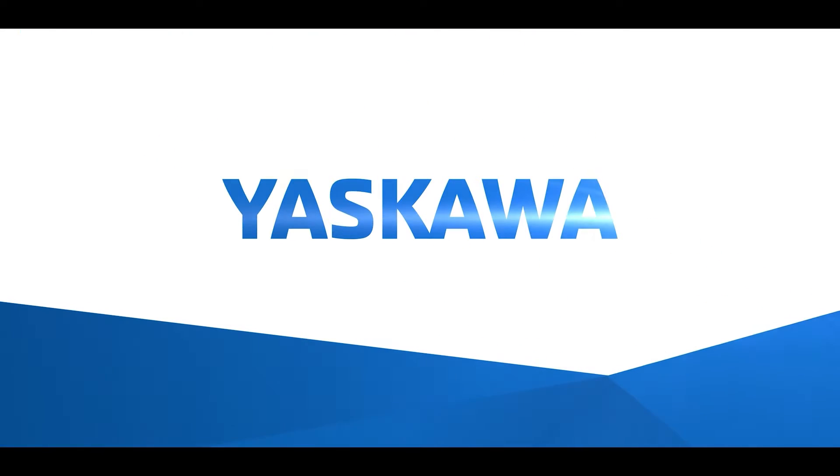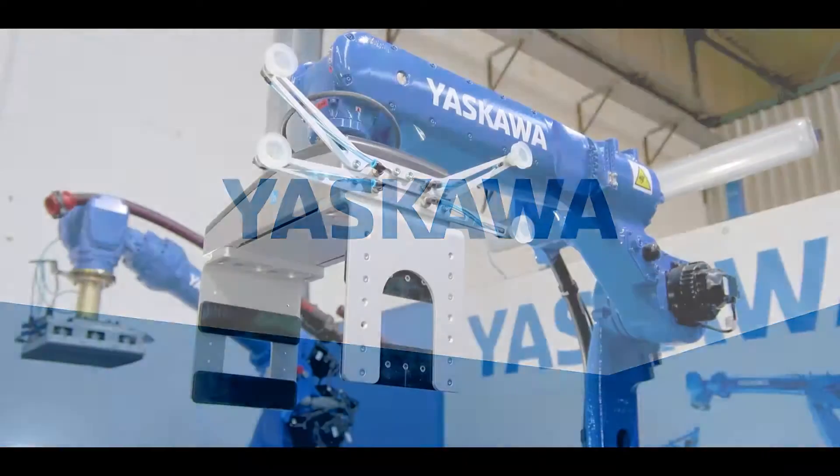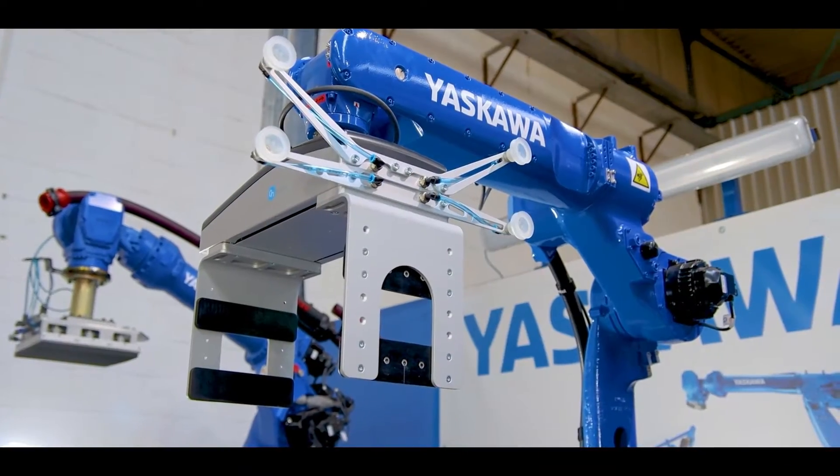Introducing Pallet Solver from Yaskawa. The first step to perfect pallets.